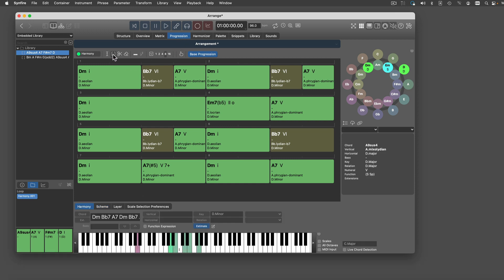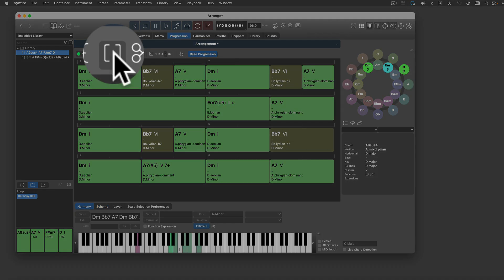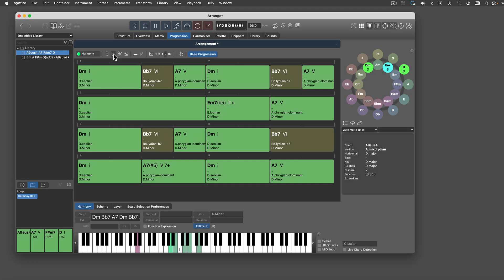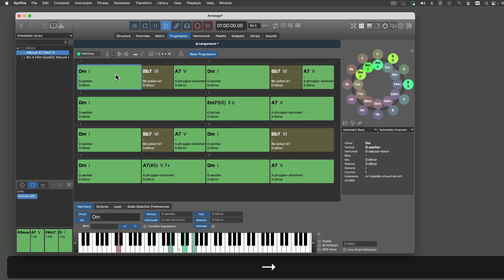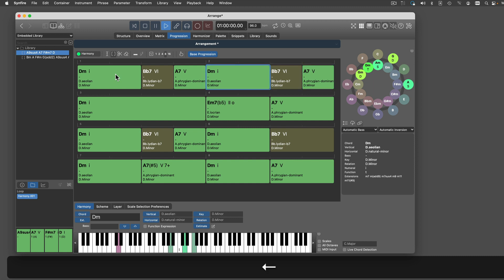This is the chord selection tool. Navigate the progression with the arrow keys. Extend selections with the shift key.